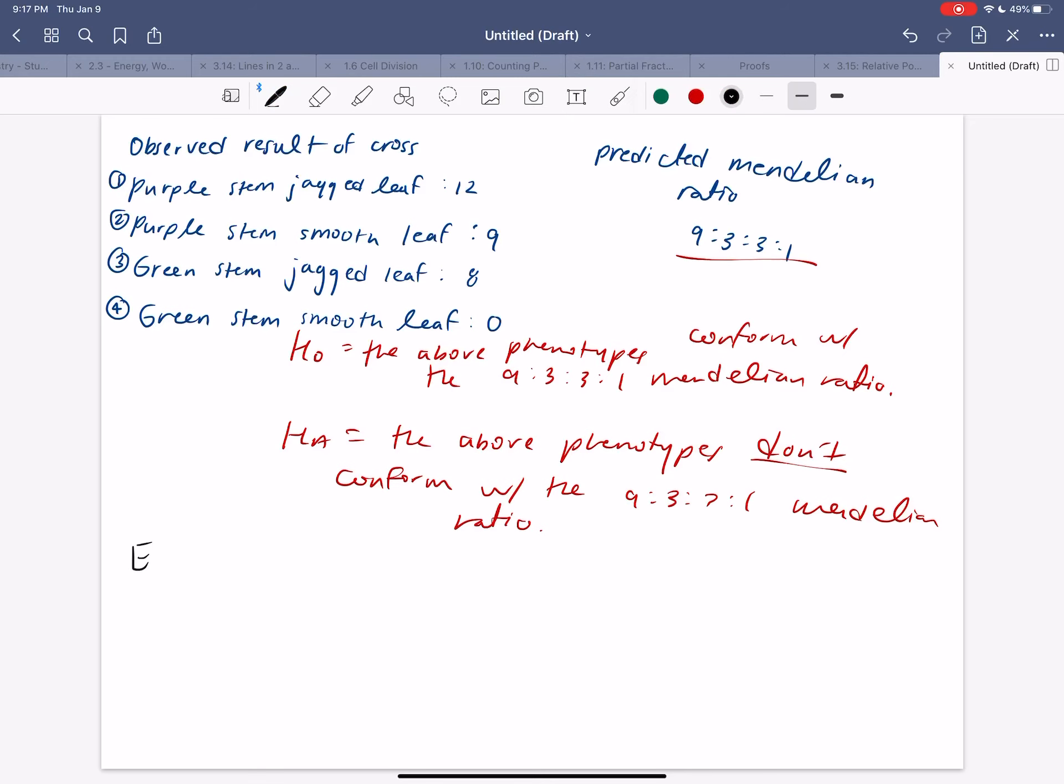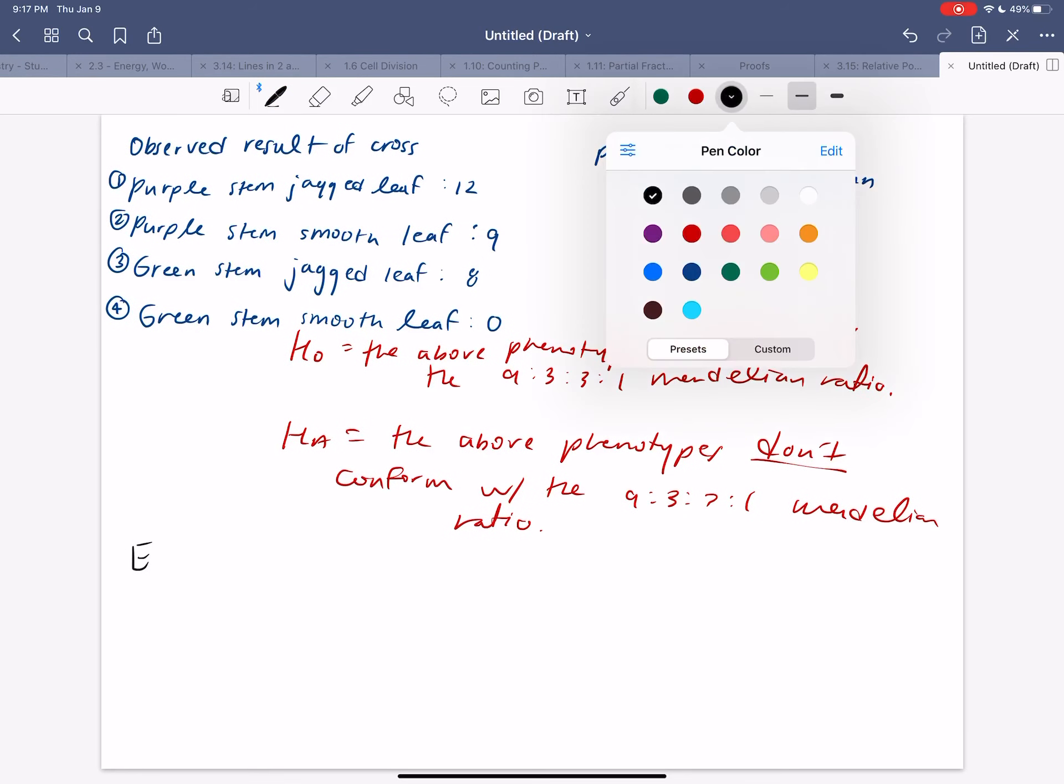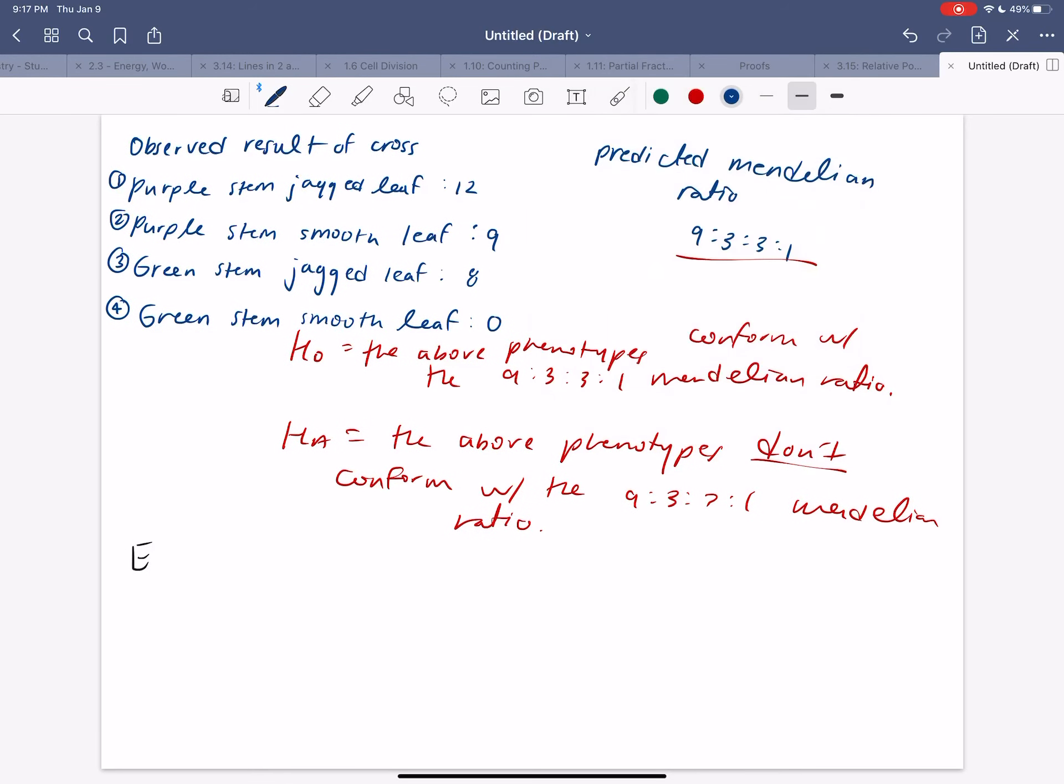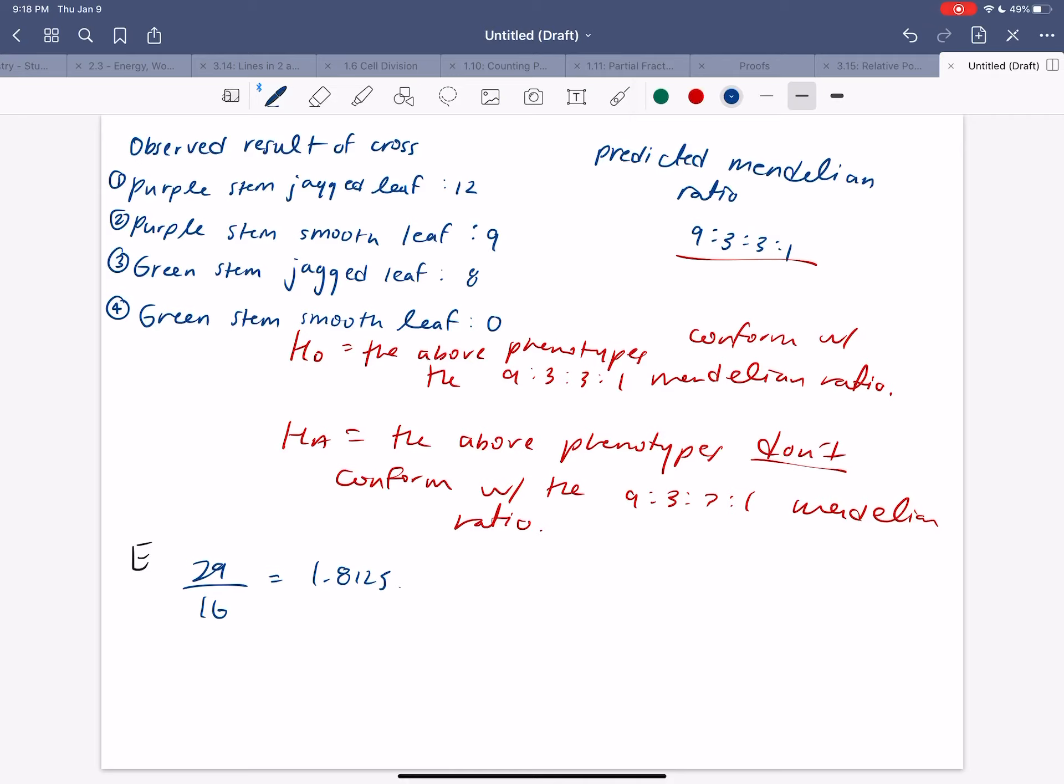So what we want to do first is, of course, calculate our expected. And we know we need to find the total and also the amount of categories we have. So if we add 12, 9, 8, and 0, we get 29. And when we divide that by our nine to three to three to one, remember we add all these categories up, we get 29 divided by 16, which is precisely 1.8125. Now, typically you don't have to include all these significant figures, but if you're reluctant and just want to do your calculations to a precise number, then sure. So we know it is a nine to three to three to one ratio where 12 is our nine, 9 is our three, 8 is our three, and 0 is our one. We have to multiply these values by 1.8125 all the way down.